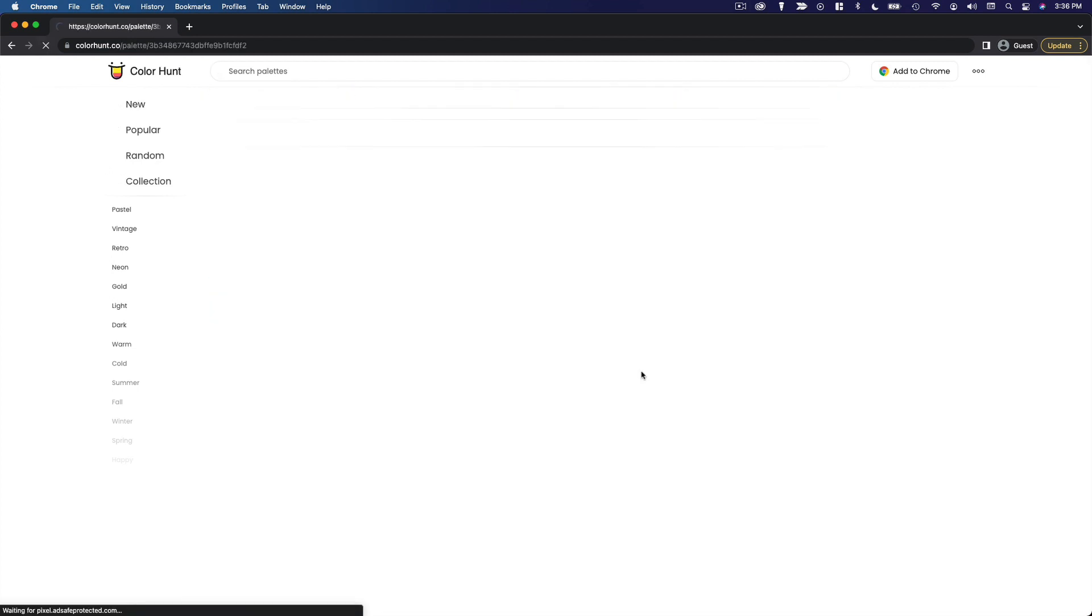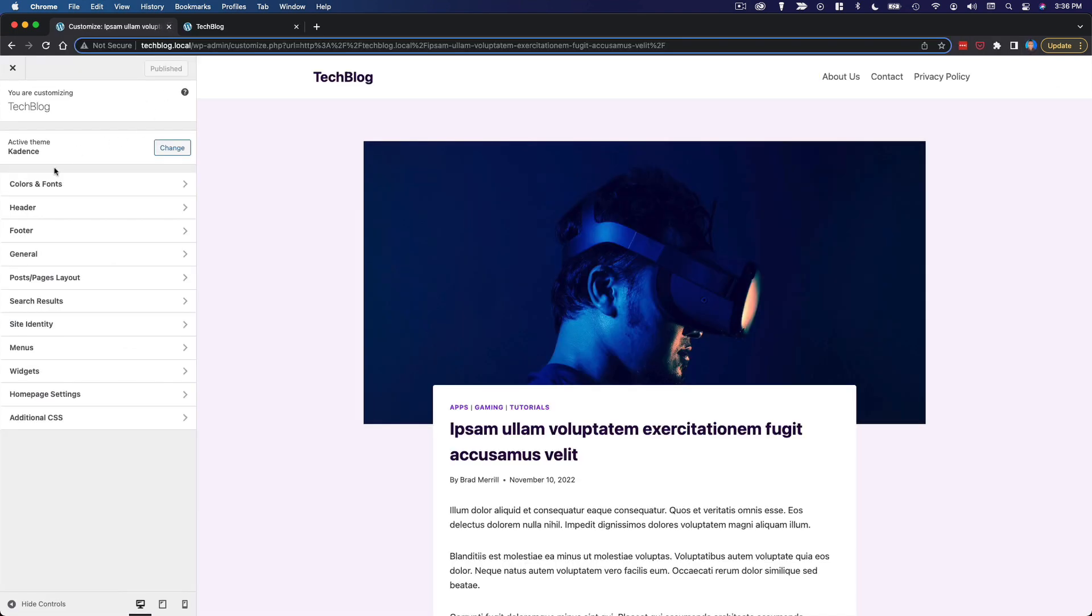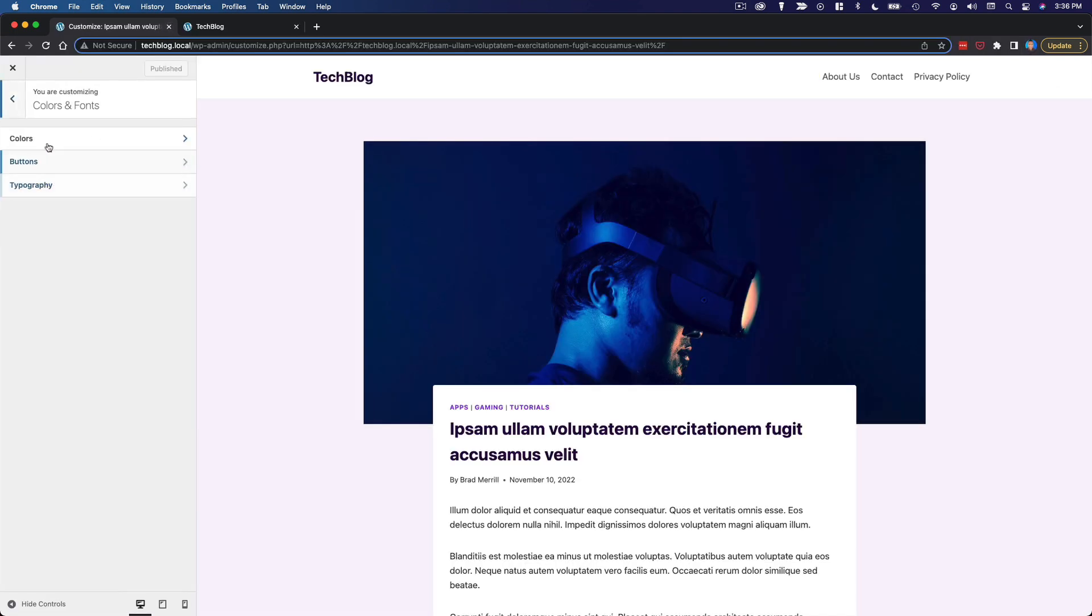You can click on them and see the actual hex codes for each of these colors and it can save you a lot of time. It can inspire you and really just help get the ball rolling.